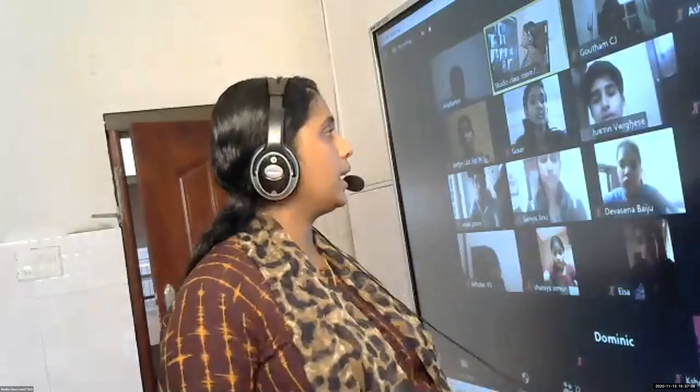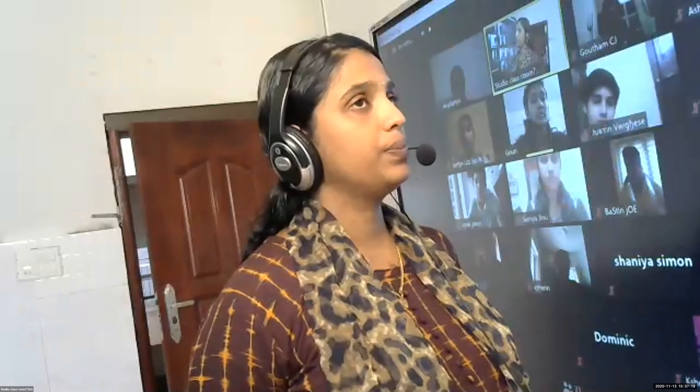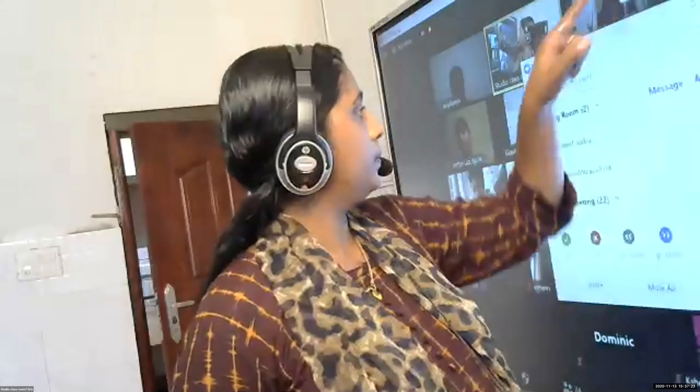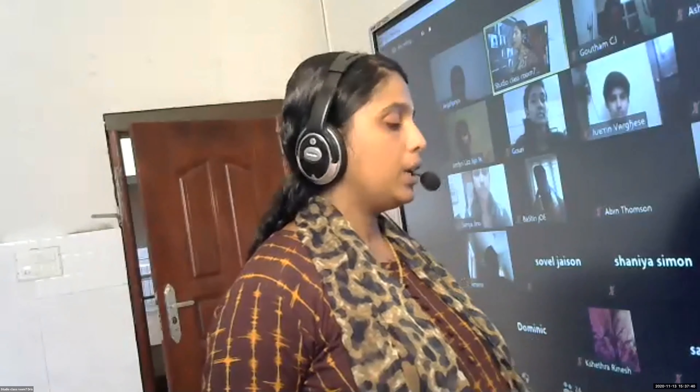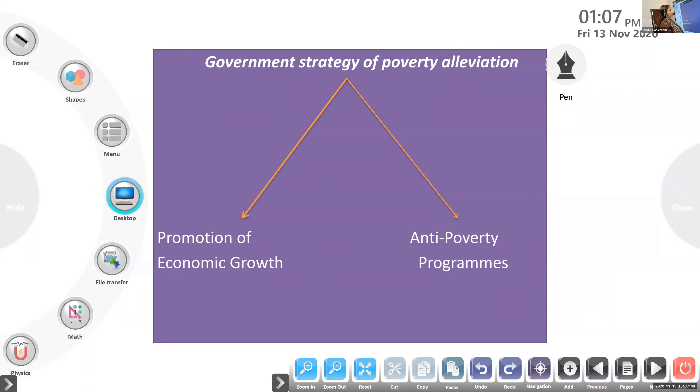In the last class we discussed about the causes of poverty. Gauri, can you say the major causes of poverty? Colonial exploitation, debt trap, economic inequality, drawback of green revolution, and population growth — these are some of the causes of poverty. Today we are going to discuss the major strategies adopted by the government for solving the problem of poverty.